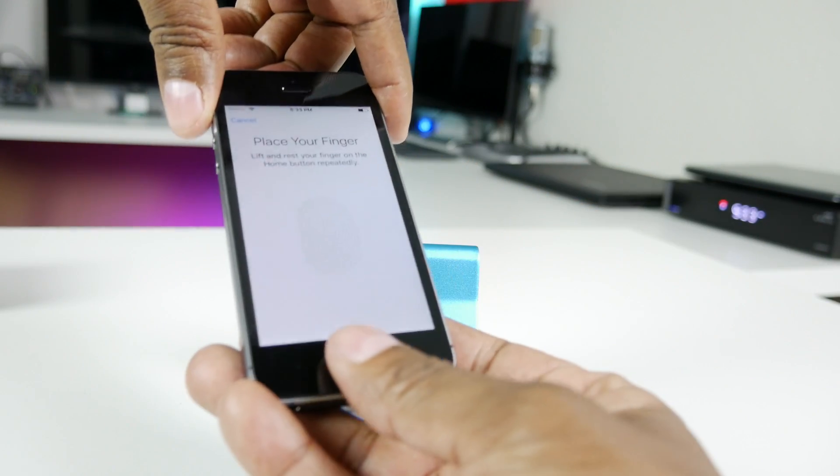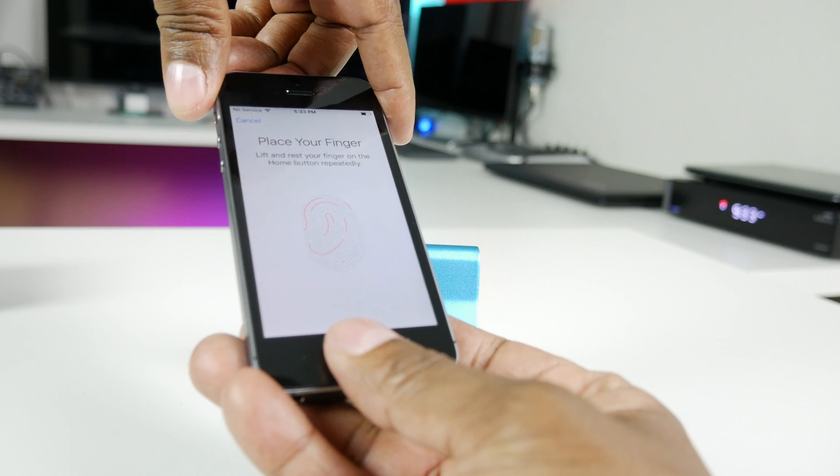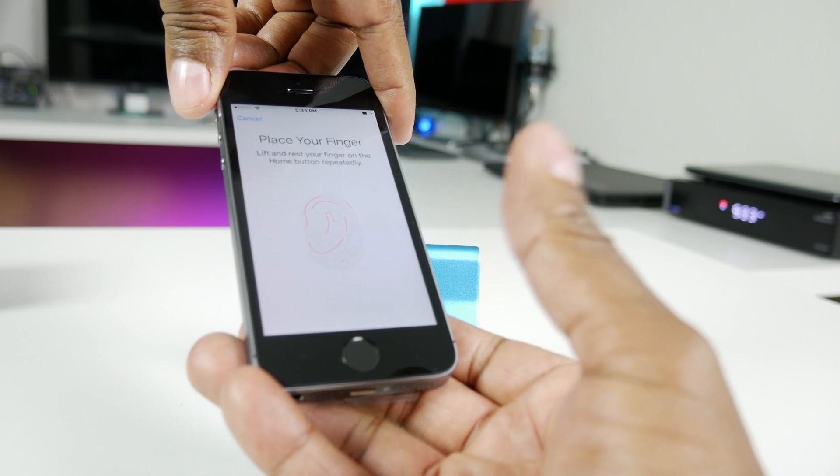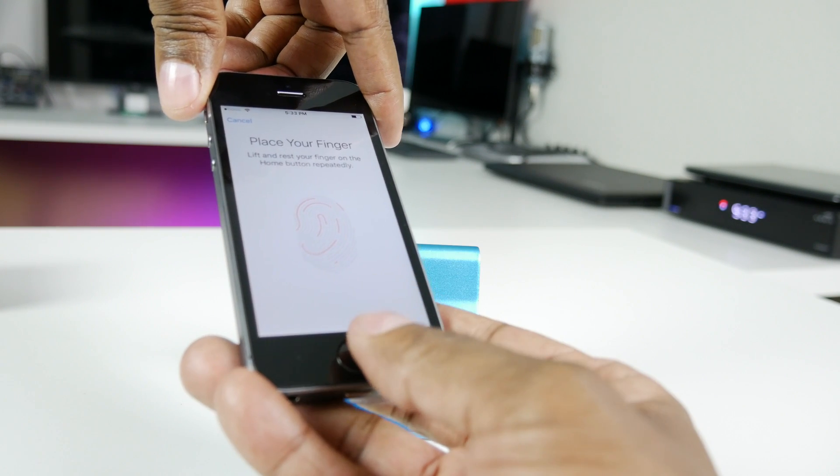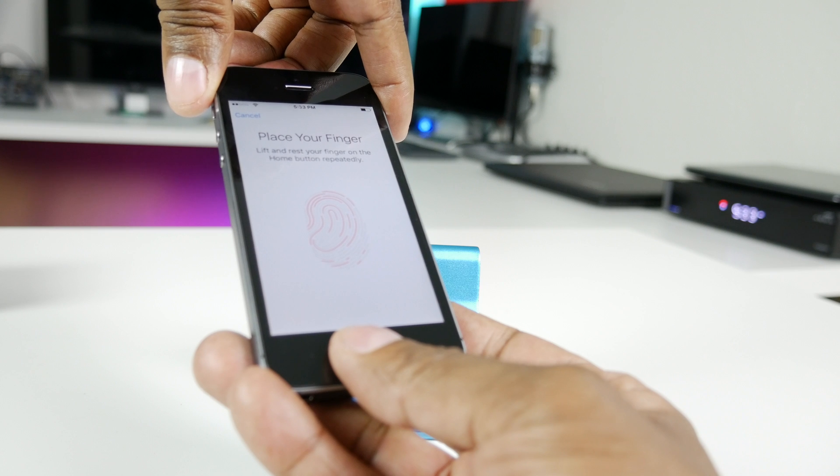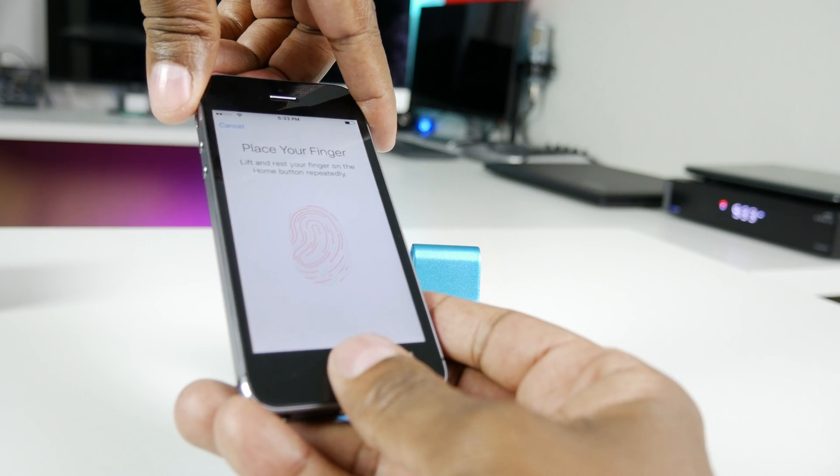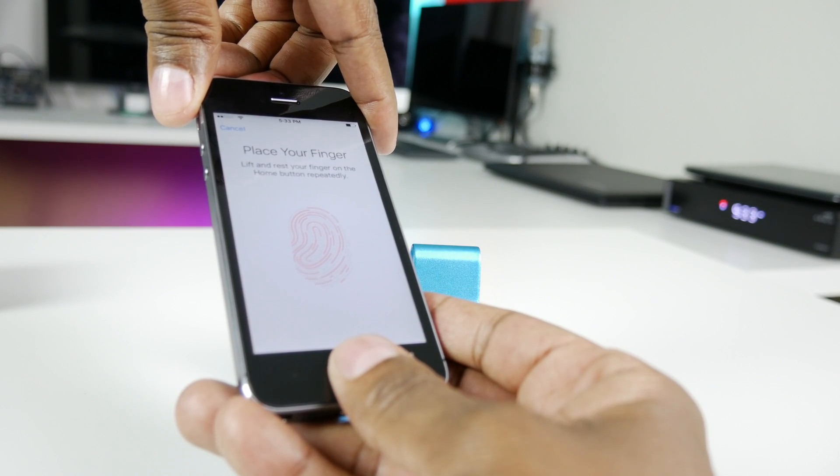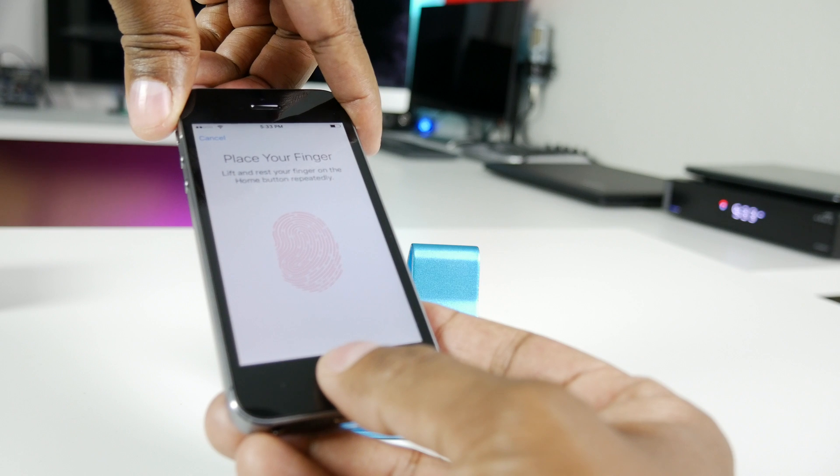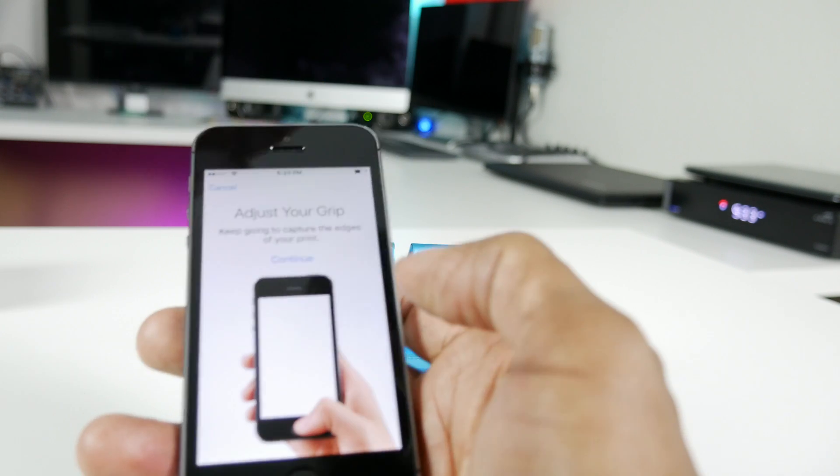So first you're going to put your hand like this, lift finger, place it again, lift finger, place it again, and you'll feel a little vibration.